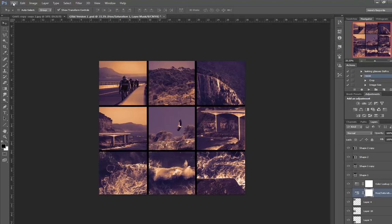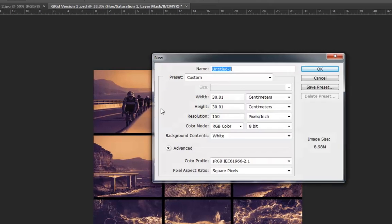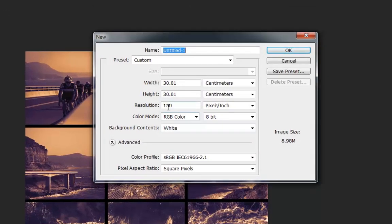Okay, so now we'll create a new one. Go File, New, and make sure that your resolution is 150 and that your height and width are 30 centimeters.